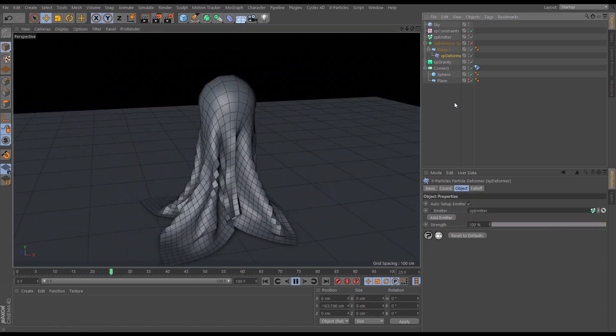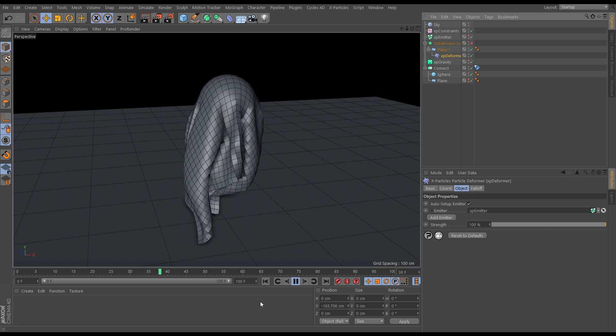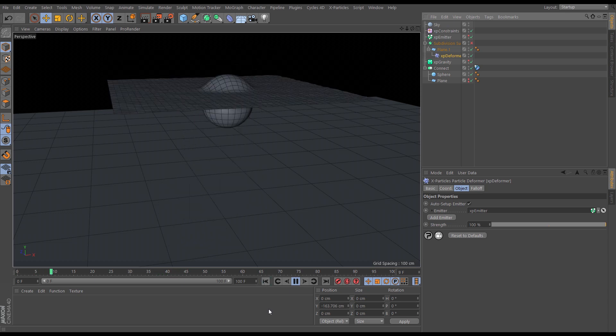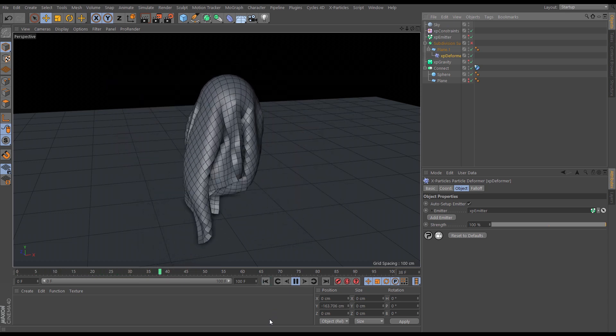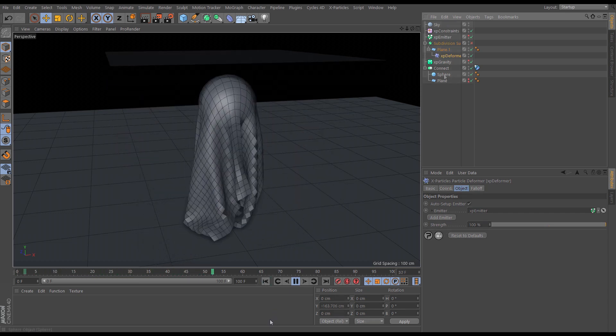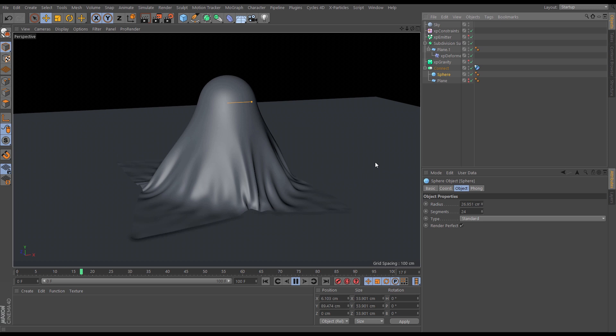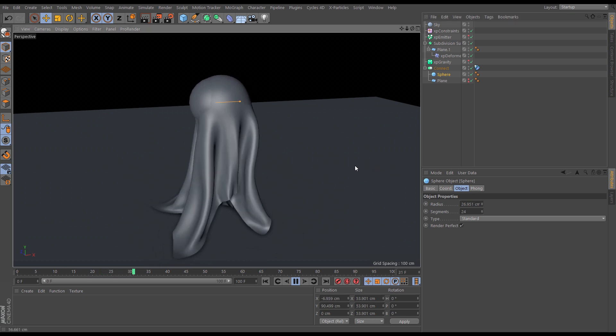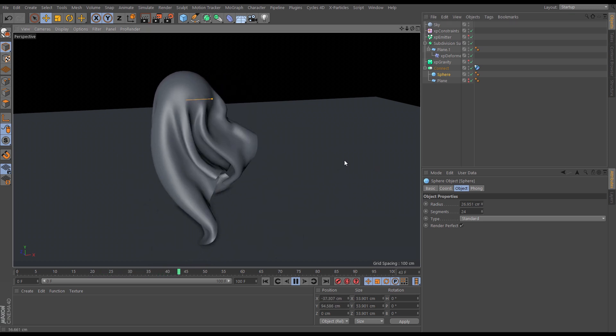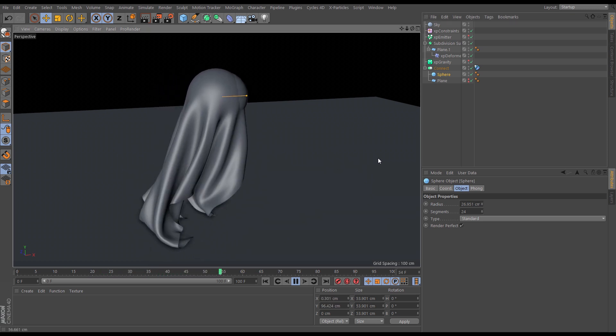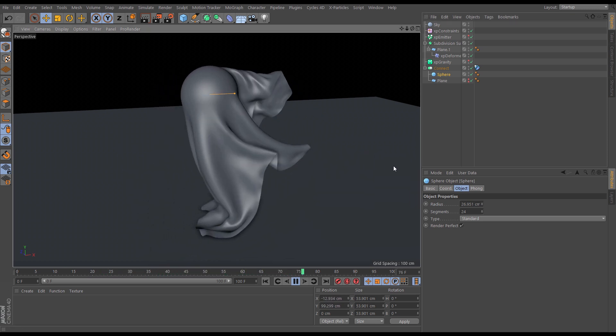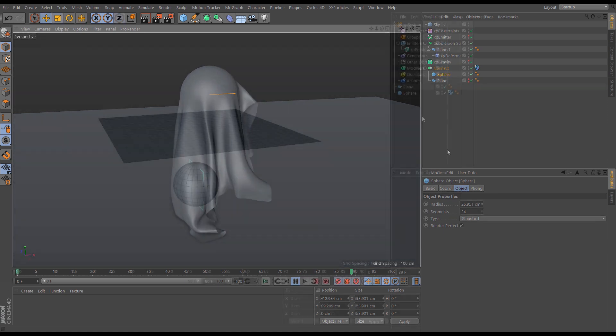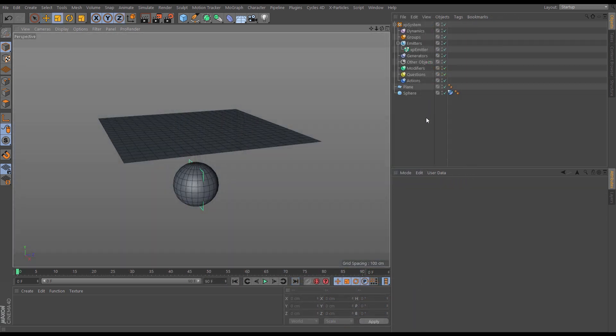We will then use those particles to deform a low poly plane, creating some cloth, and then we'll effectively upres this simulation by using a subdivision surface. So let's get started.